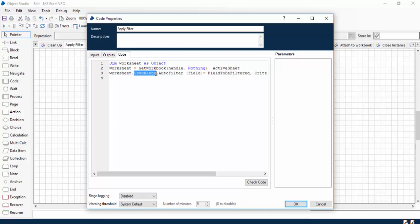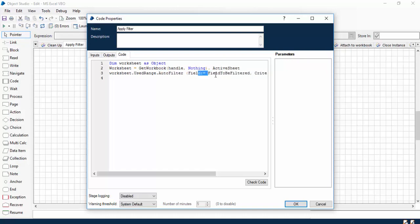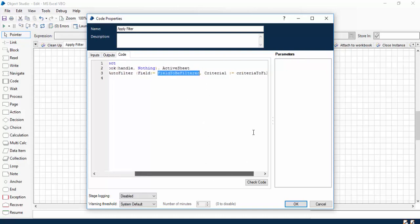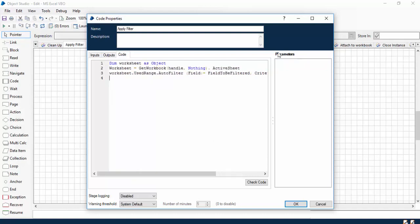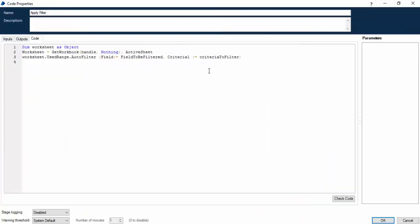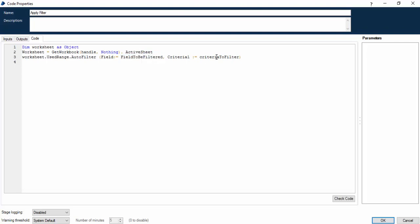Once we get this active worksheet name, we can easily apply the filter using AutoFilter functionality. What we are doing in this line is worksheet.UsedRange, that means whatever data we have selected, we'll just apply the auto filter on it. And these are the two inputs: Field to be filtered and Criteria. This criteria will be our criteria to apply the filter, and this field means the column number on which we are trying to apply the filter.